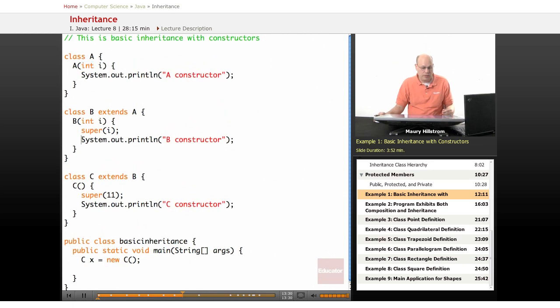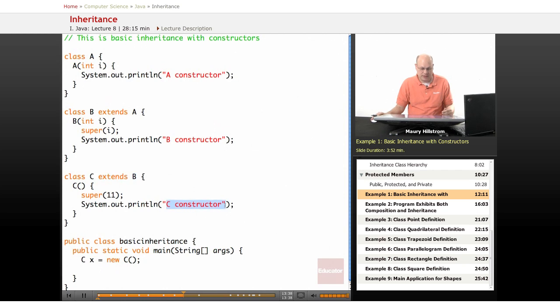Then we just have an output statement that says B constructor. Same thing happening here, class C extends B. Then we have an output statement that says class C constructor.